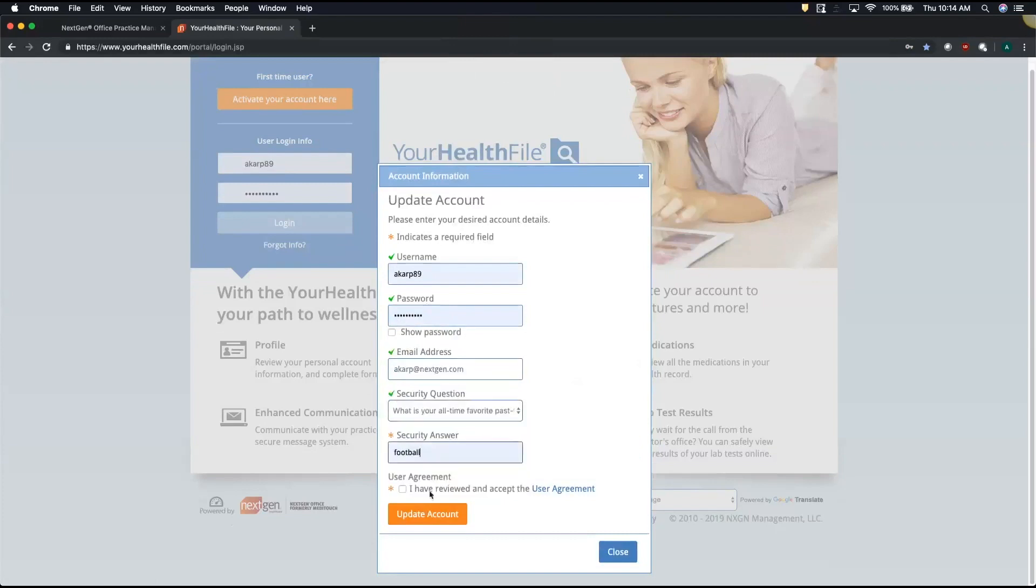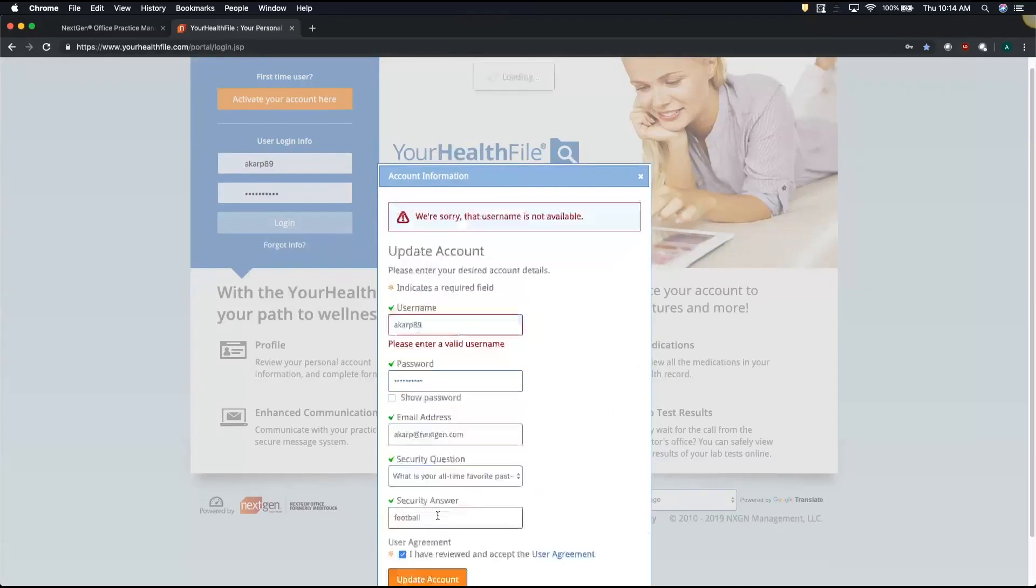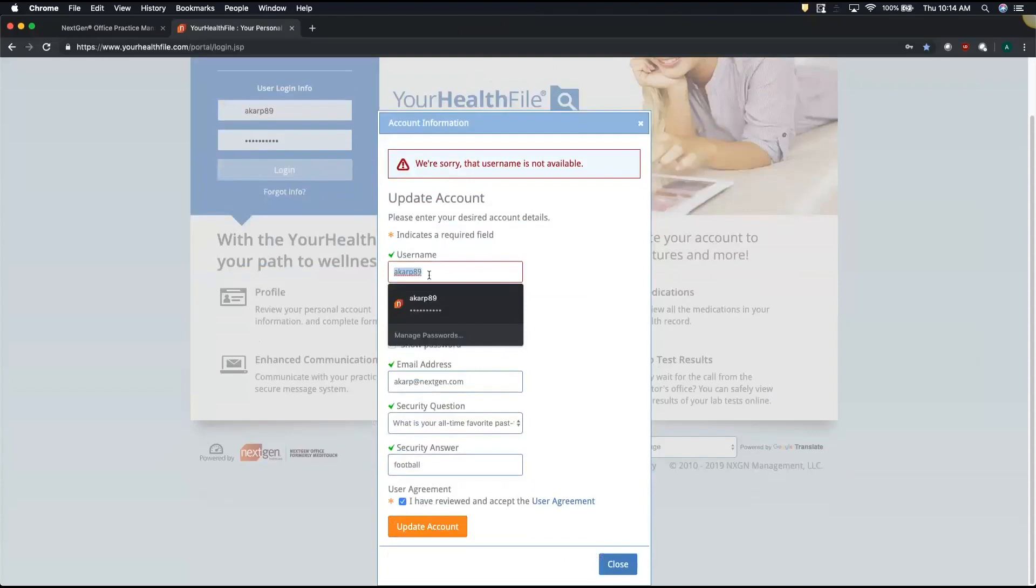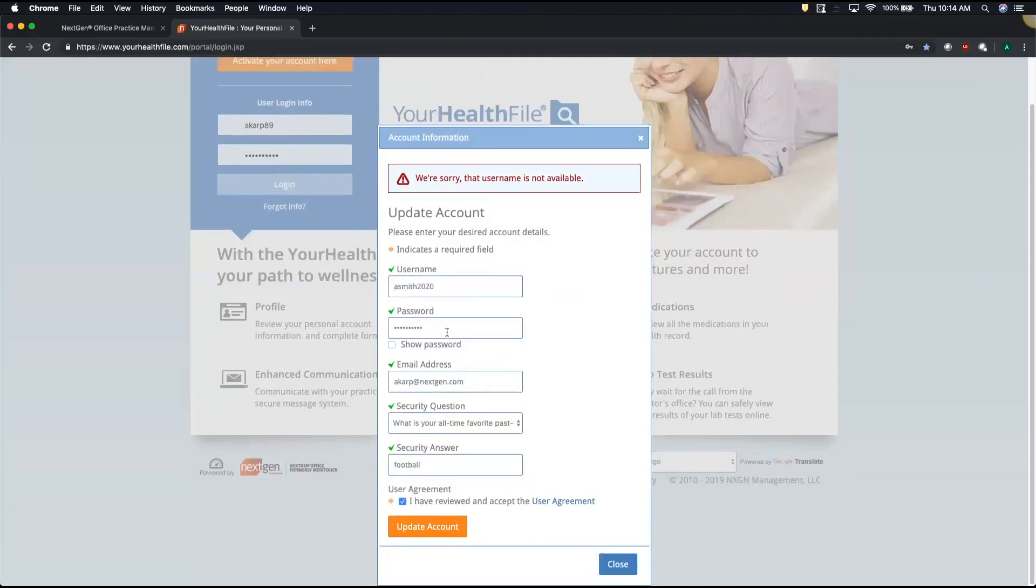When you agree to the user agreement, this is going to tell you whether that username is already created. So here we'll go ahead and enter a new ID and password.